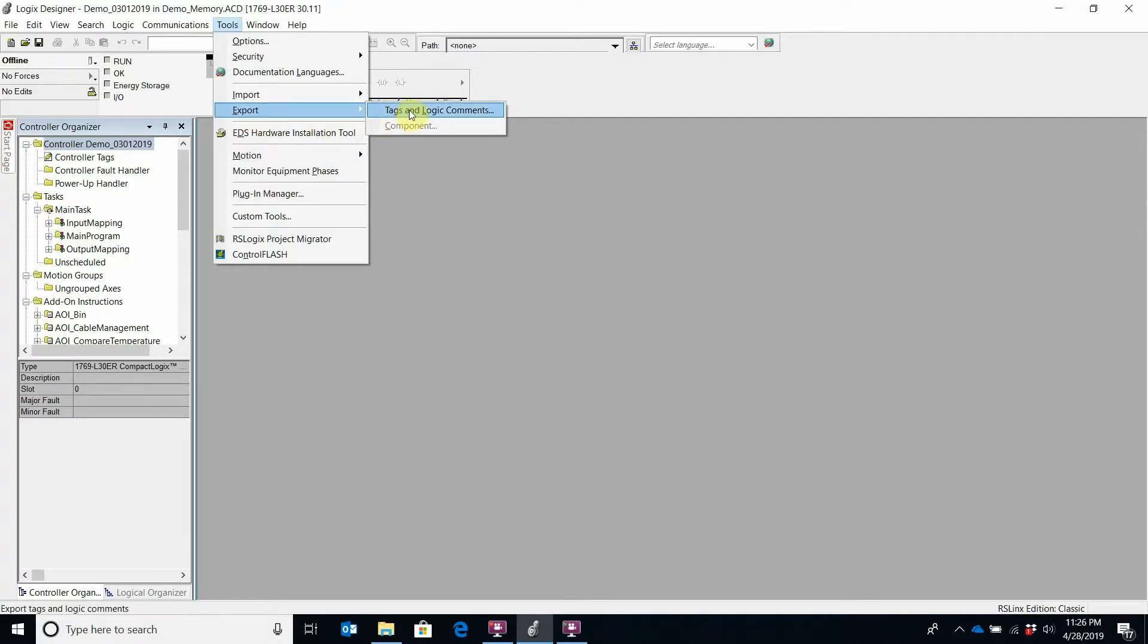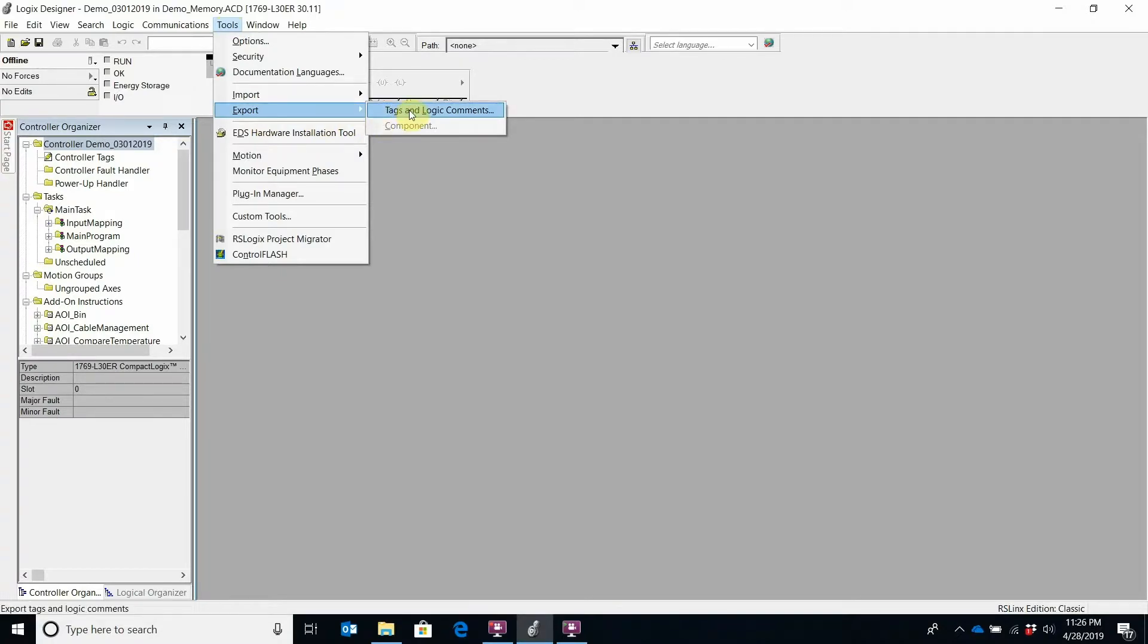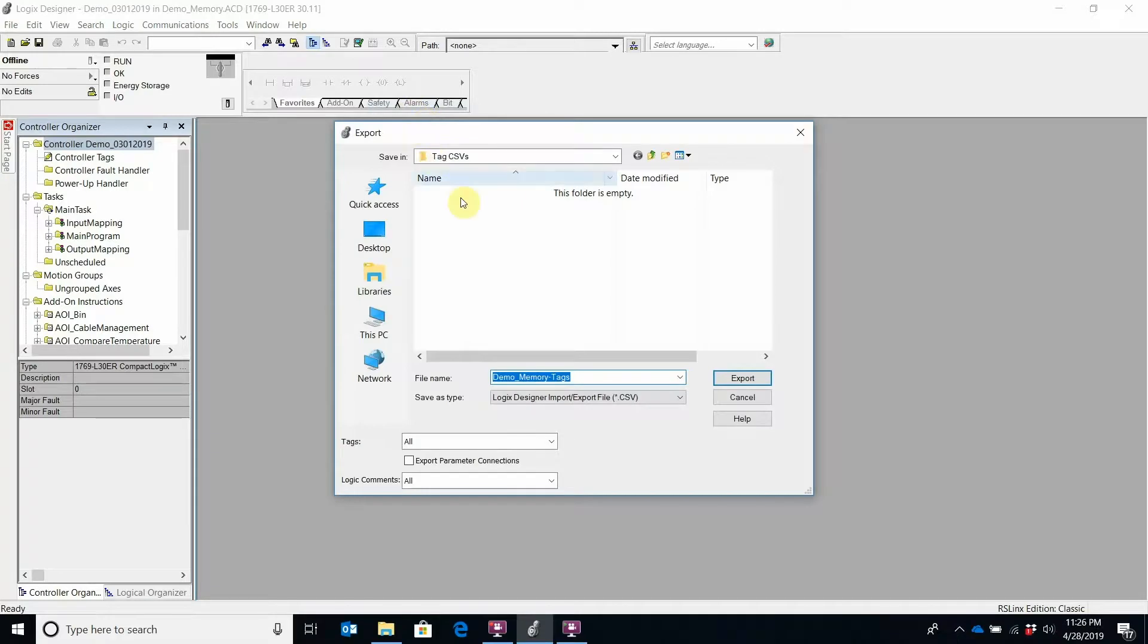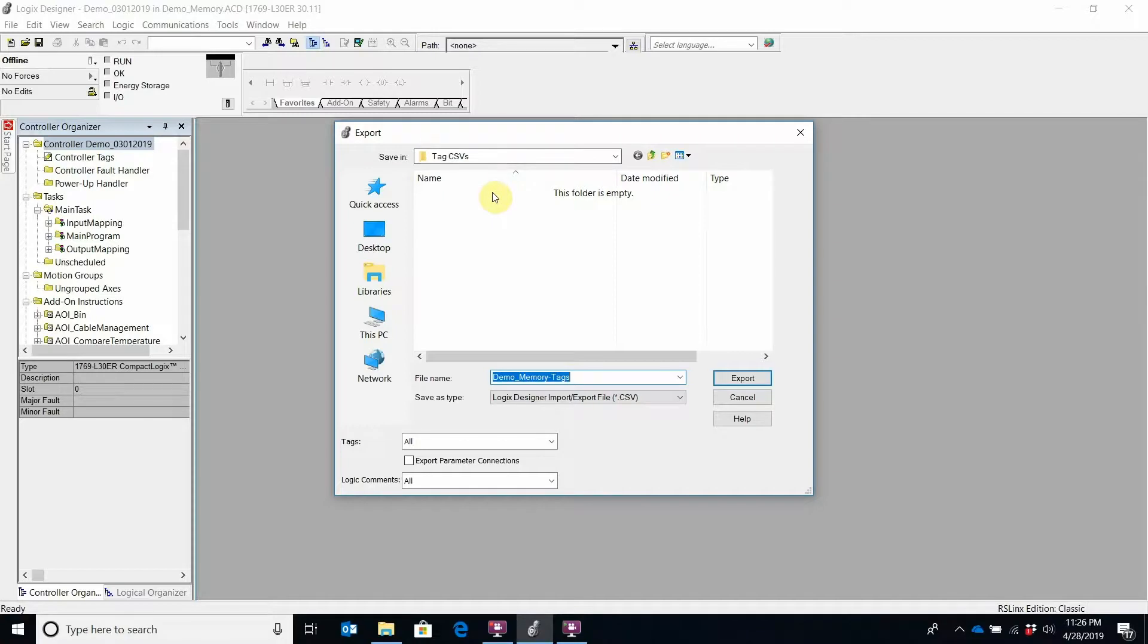We want to export our tags and logic comments. When I do that, it's going to pop up and ask me where I want to put the files. I'll just keep it in the default location where I saved the last time I used this.